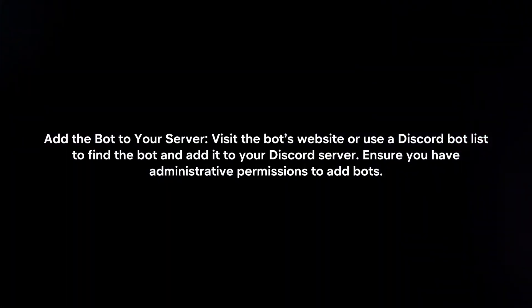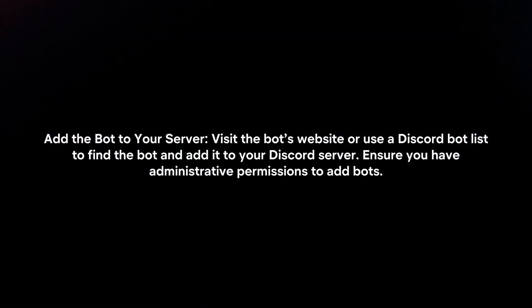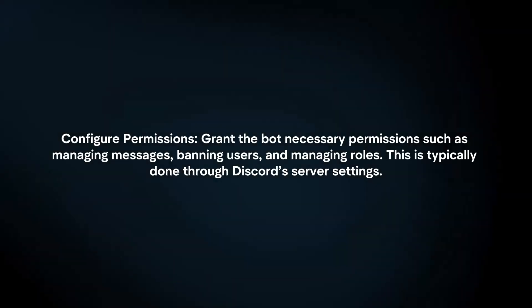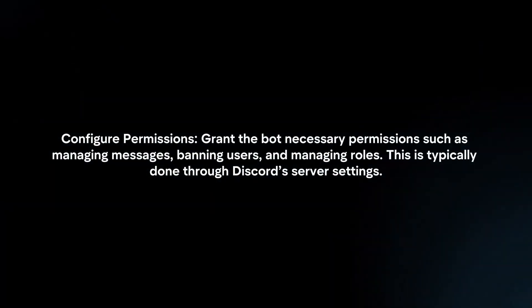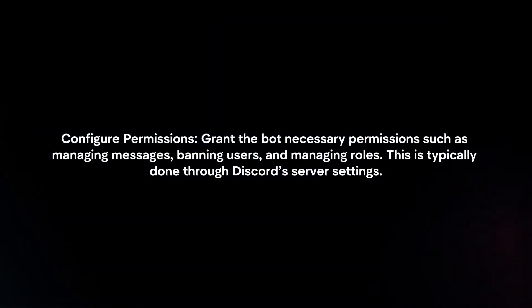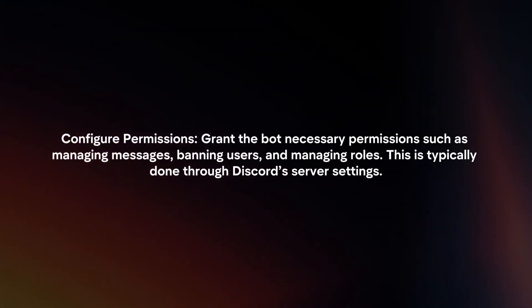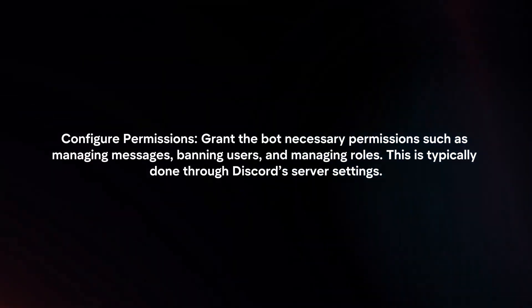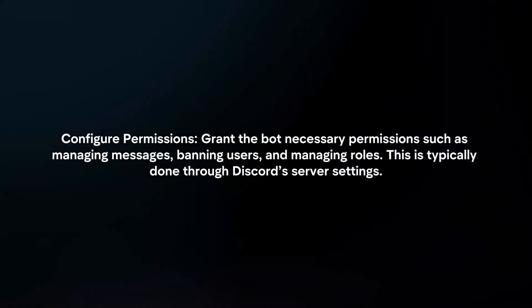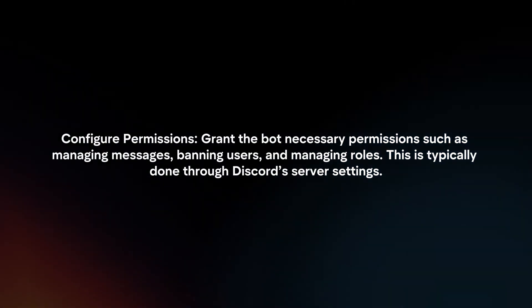Ensure you have administrative permissions to add bots. Configure permissions by granting the bot necessary permissions such as managing messages, banning users, and managing roles. This is typically done through Discord server settings.